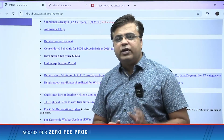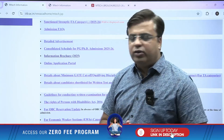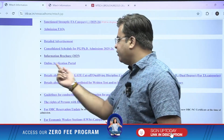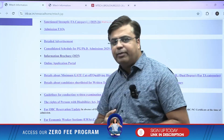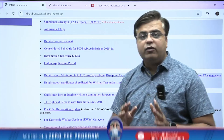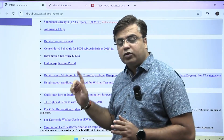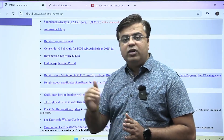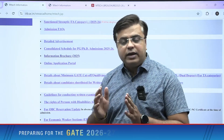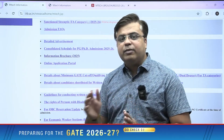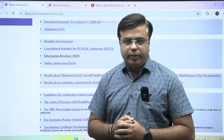First, you have to do the COAP registration. After doing the COAP registration, you have to apply separately through the online application portal of IIT Bombay. If you are not applying through this portal, then your name will not be considered for the counseling rounds for M-Tech and M-Tech plus PhD dual degree admission for IIT Bombay.